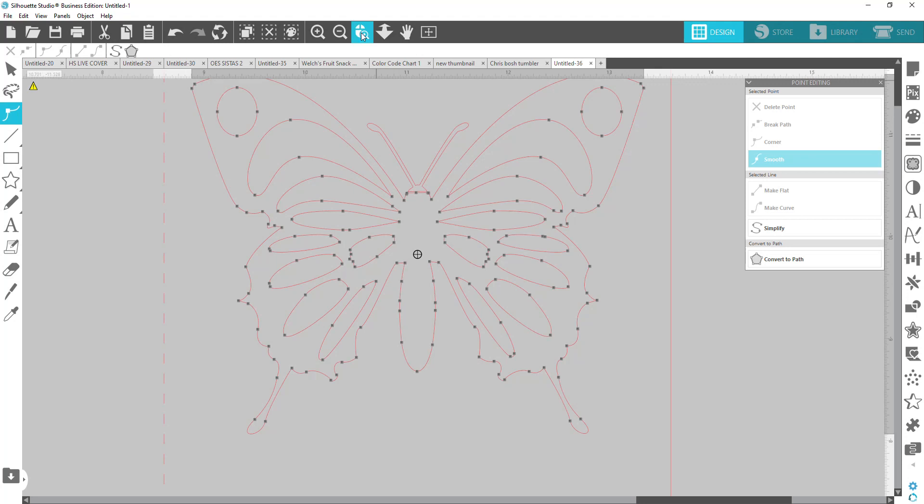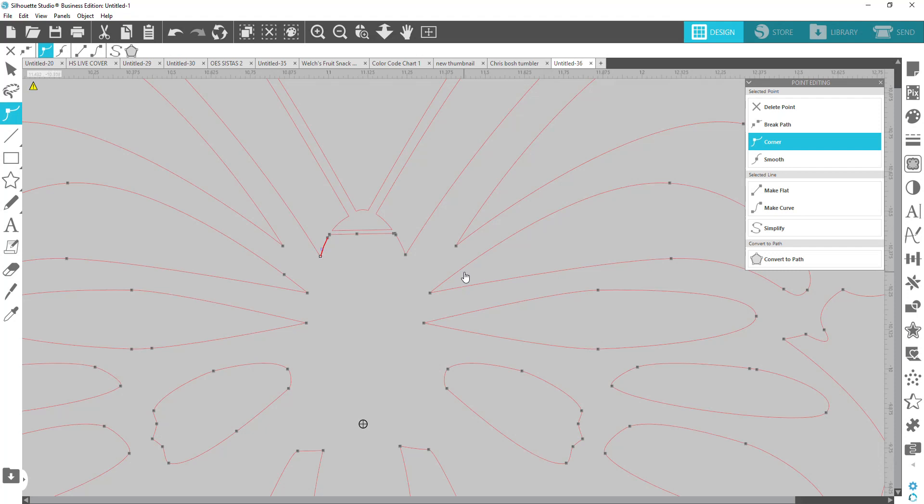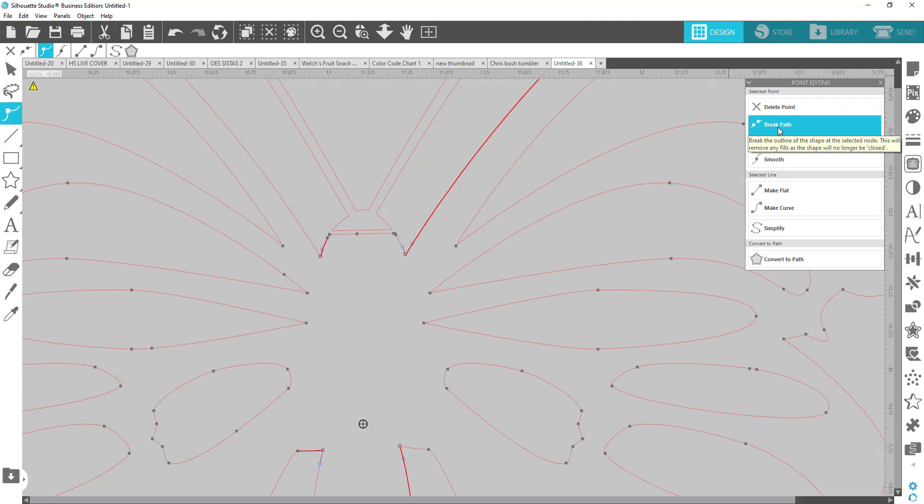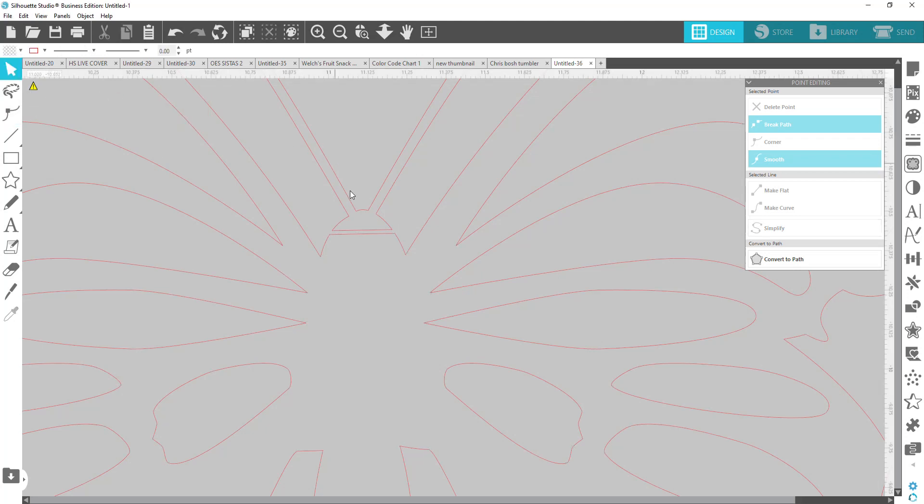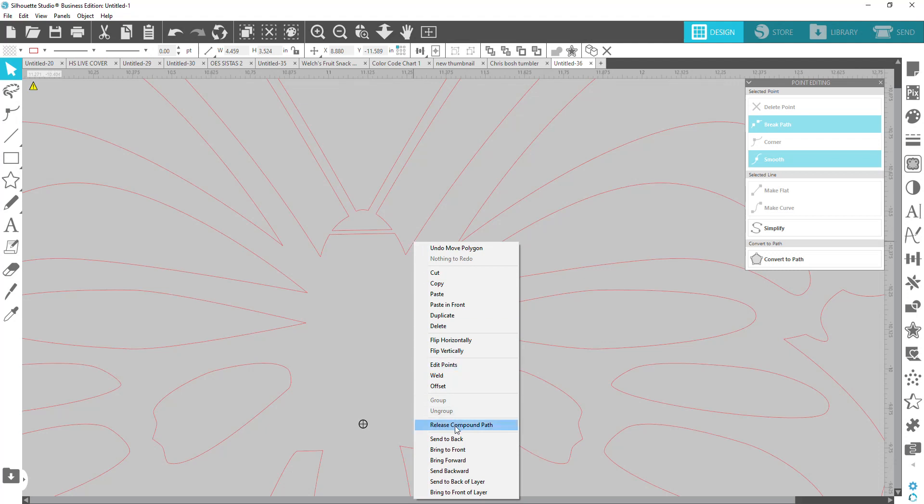I'm going to click where the wing meets the body. So we're going to click on any one of those points, right, left, doesn't matter where you start at. Then you're going to hold down shift and you're going to click all of the other points that connect it. And then let go of shift. You're going to go to your point edit menu and you're going to choose break path. Then you want to right click. First click off because you don't want that selected. You don't want to see the edit points. Click back on it. Right click and release compound path.